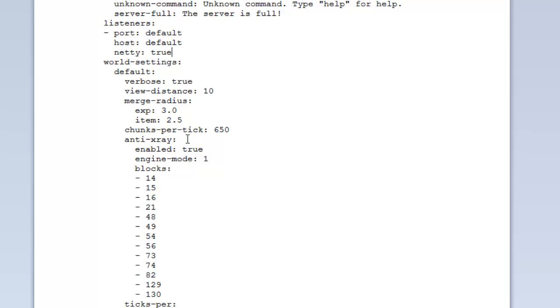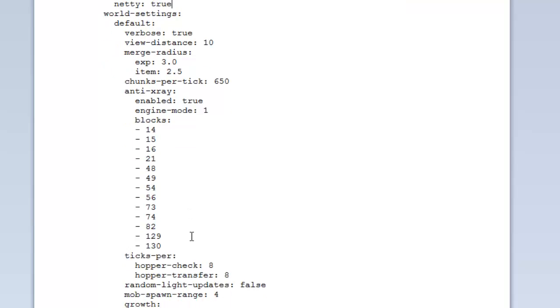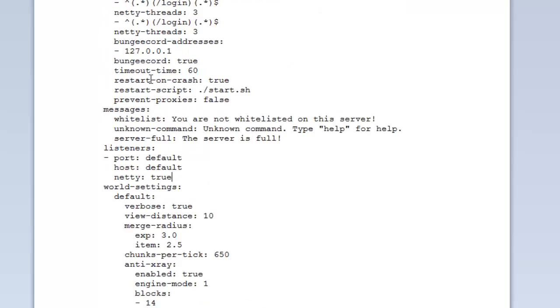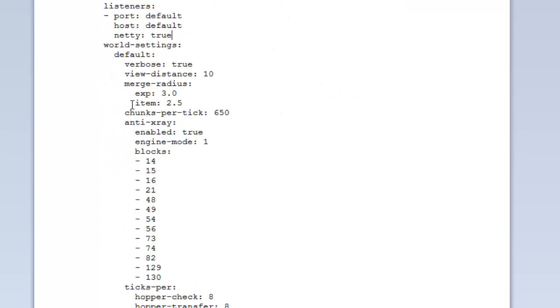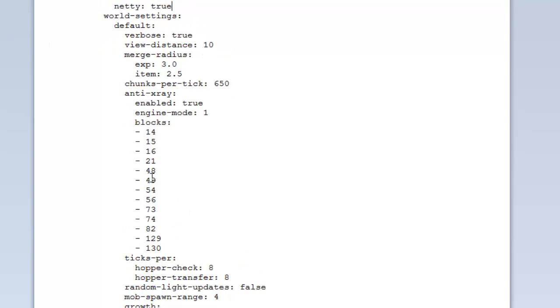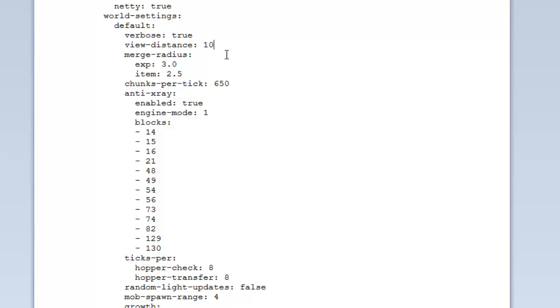And then you've got the world settings. These are per world. You can actually change this per world, but the default is for every single world. I'll just go over that and then you can change it per world. Verbose is basically, when we started it up, it showed a little information about the world and whatnot. You can set that to false and it will stop that information from showing. The view distance - this is how many chunks that will be loaded around every player. You can set this between 15 and 1.